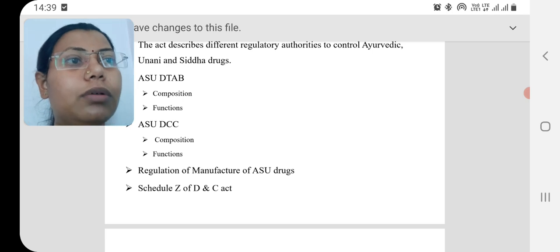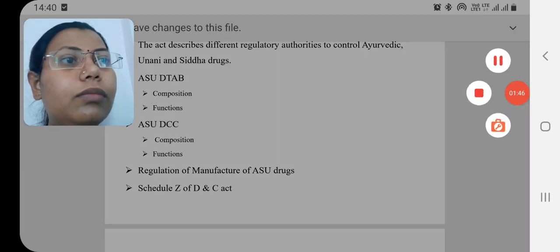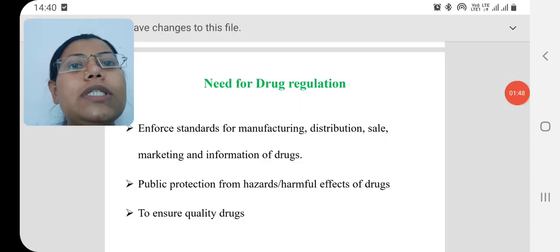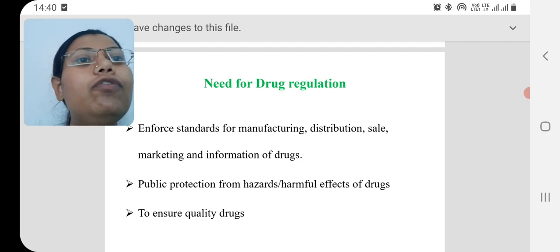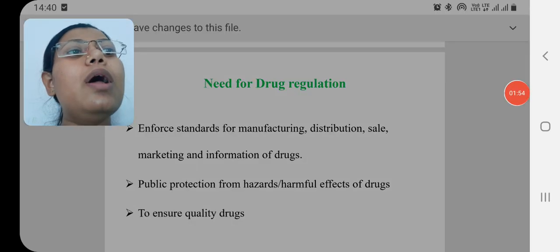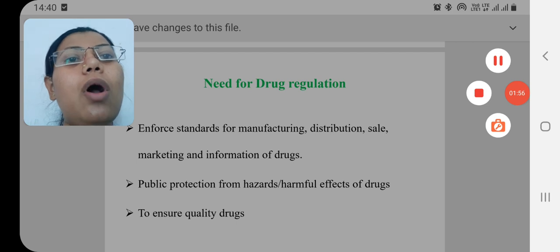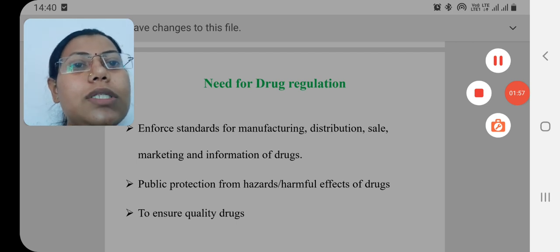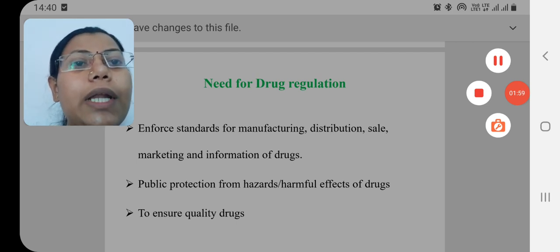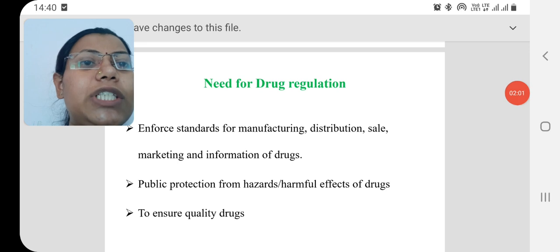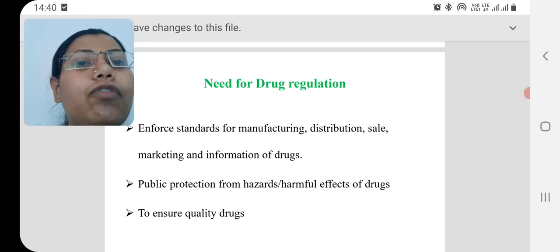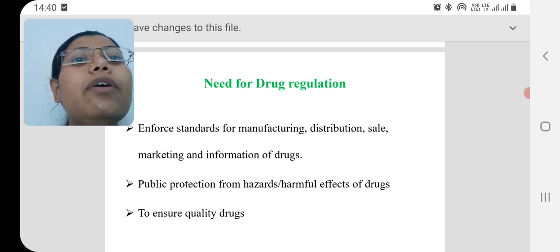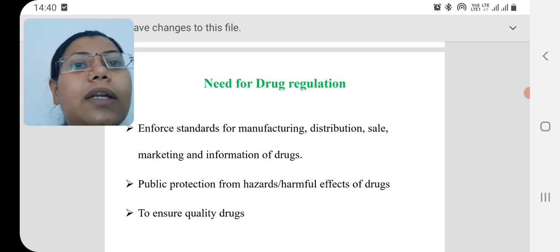First of all we should know why there is a need for drug regulation in India, because we are using this alternative system of medicine from the ancient period of time. The first reason is that we have to enforce standards in the manufacturing as well as distribution of this alternative system of medicine.